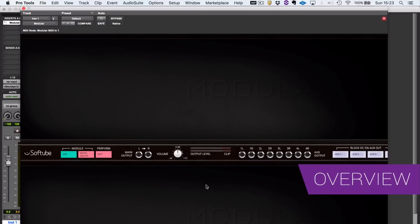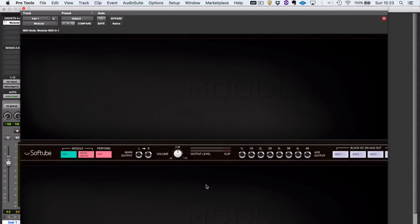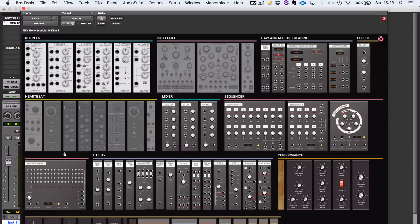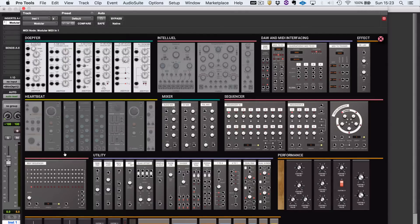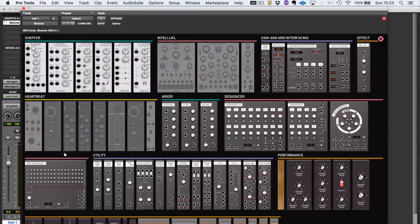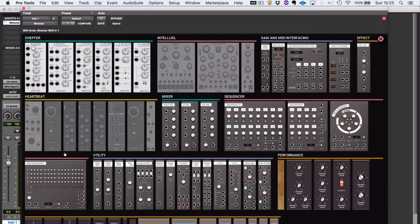When you first open Modular, you'll be presented with an empty Eurorack, and you can fill that with any of the modules that ship with it. There's been collaboration between Softube and Doepfer, and by default straight out of the box, you'll get a range of Doepfer modules: oscillators, filters, modulators, envelope generators, LFOs, and lots of useful bread-and-butter utility bits that you might need.